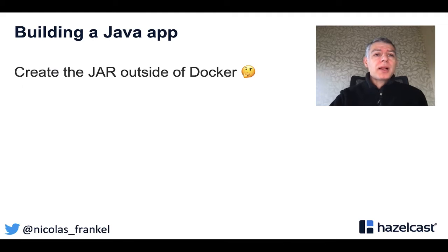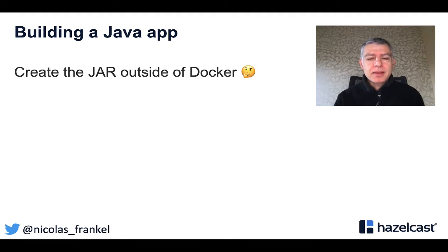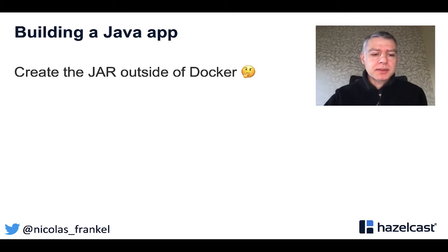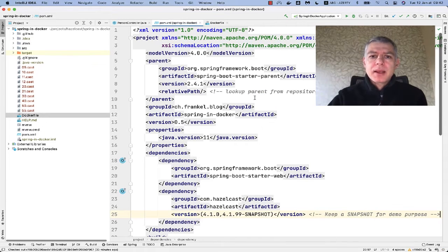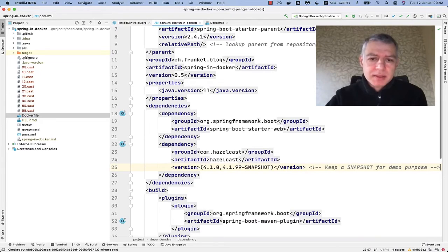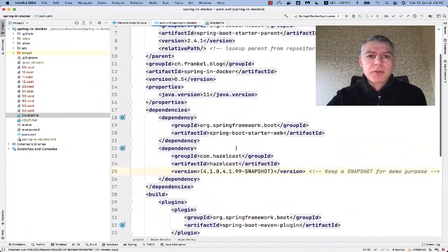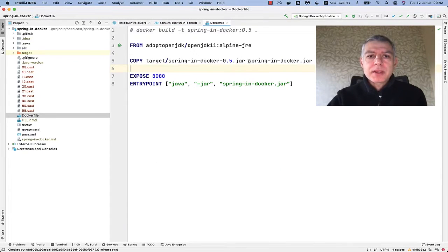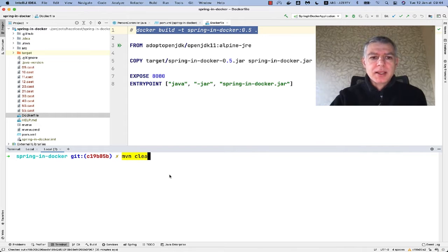The easy way is to create the JAR outside of Docker — we just run MVN clean package. Then we have a Dockerfile that wraps it. So here I have my application — it's a Spring Boot application. It has only two dependencies: web for the REST endpoint and Hazelcast. The Dockerfile is simple: copy the JAR file, put it in Docker, and run Java dash-jar with the JAR.